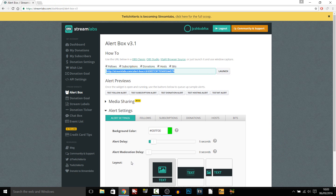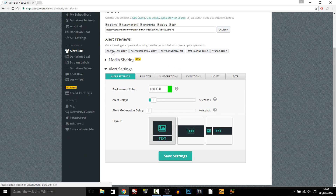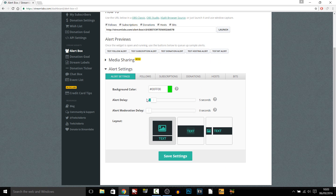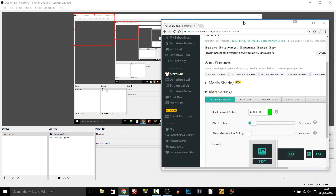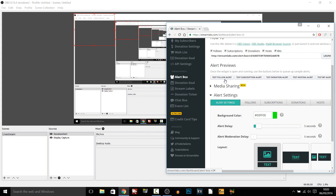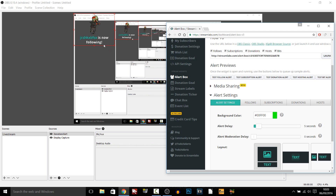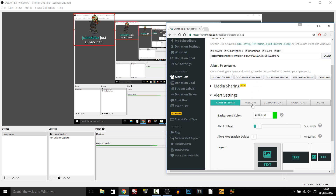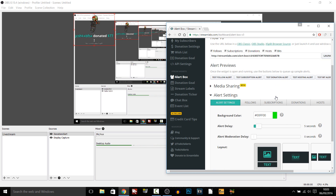A good thing about this — we can even test them out. As you can see we can test the Follow, the Subscription, the Donation, the Hosting and the Bit alert. Let's go ahead and test the follow alert. As you can see it is now following. Let's test out the subscription. Let's test out the donation. Now that little writing you are seeing in there won't be there when you are actually streaming — this is just saying it is being tested, so just ignore that.